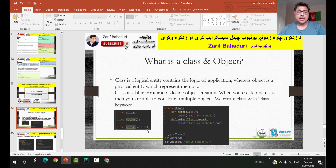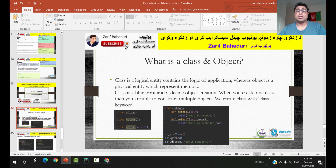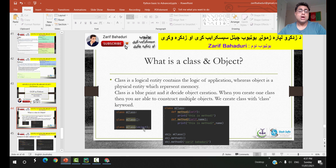We have a class, and then we have an object. The top built-in class is called object. In Python's class hierarchy, the base class is the object class.